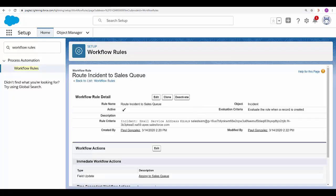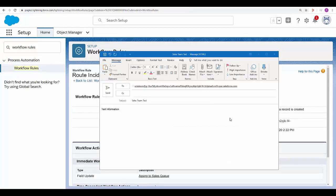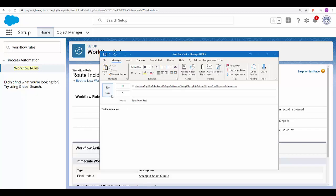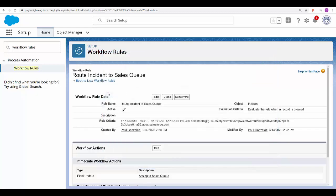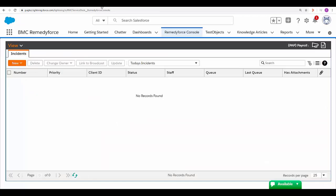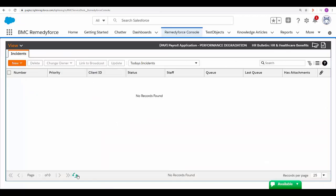Now let's confirm that it's working fine. I'm going to send an email to the sales team address and put in this testing information. Click on Send. Now let's go to RemedyForce console and wait for the incident to get created.